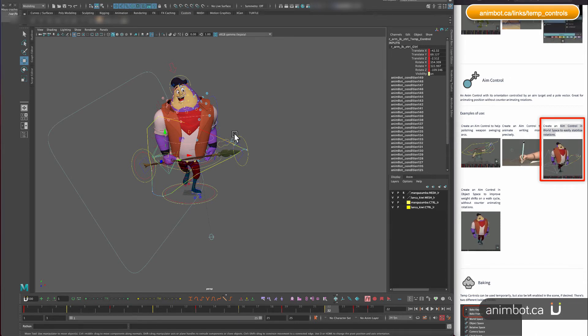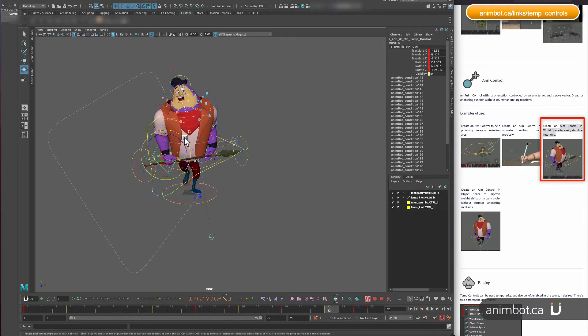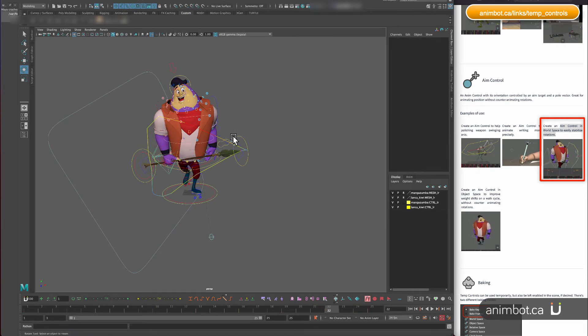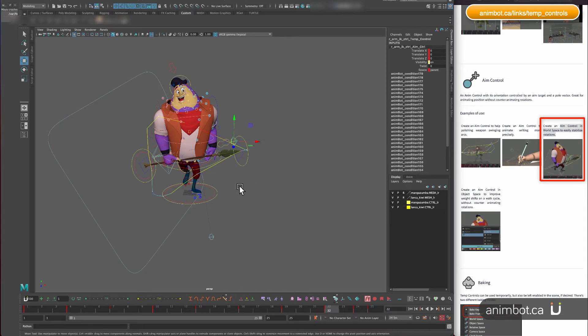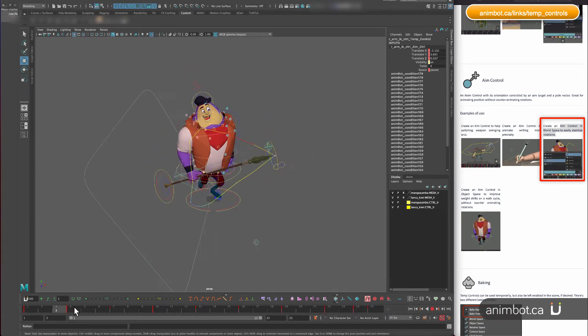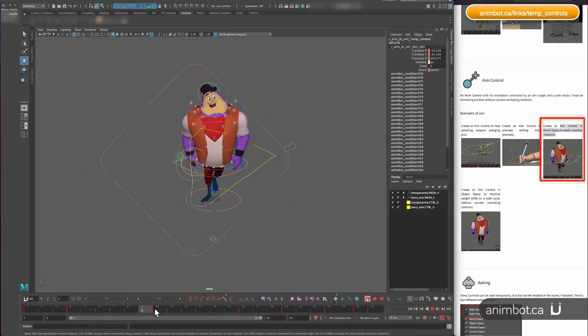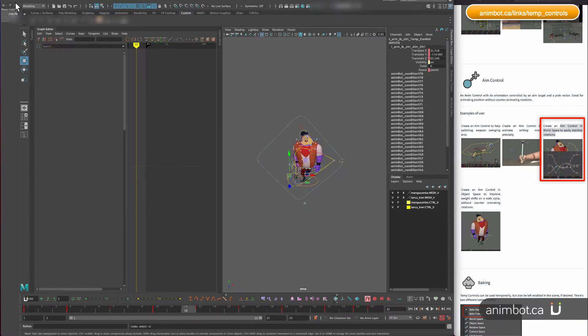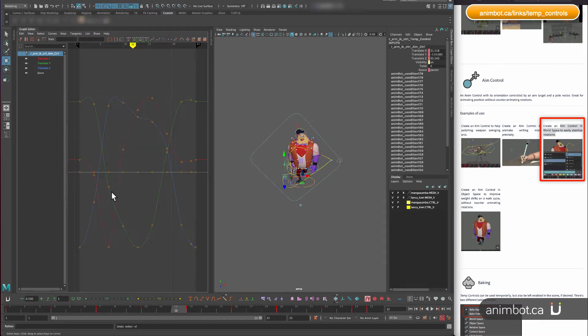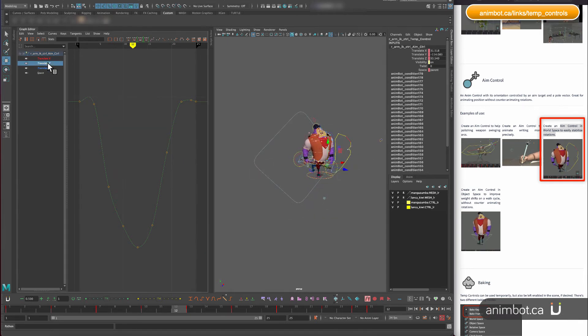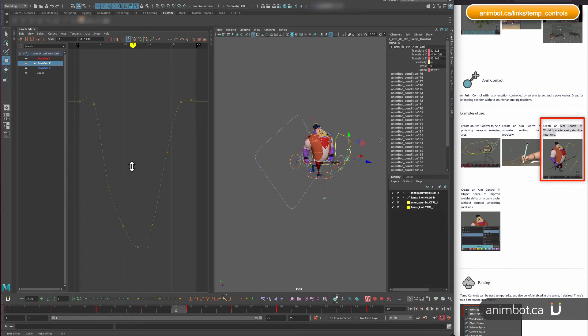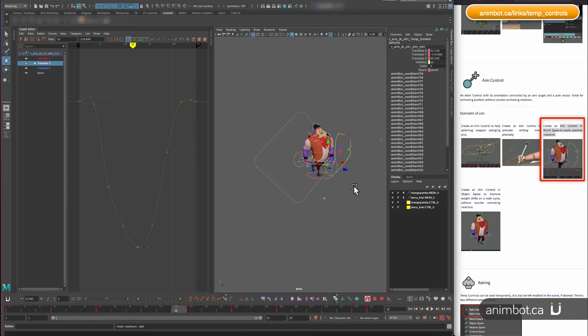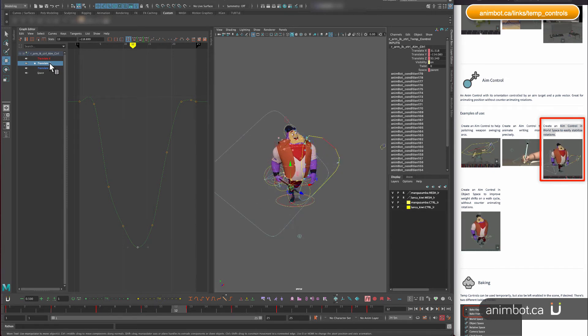So what's going on now is that if I rotate this, nothing's going to happen because this guy here is isolated, and that's what we want. If I look at the graph editor now, I have some curves there. If I take a look at the Y for example, and I move this here, it's actually in object space, but that's okay, doesn't matter.